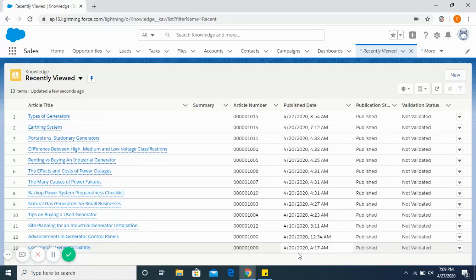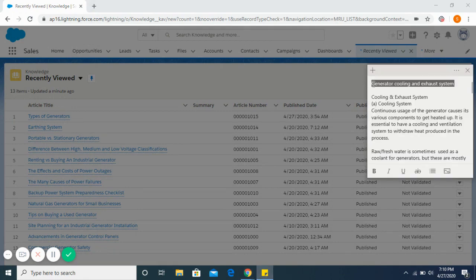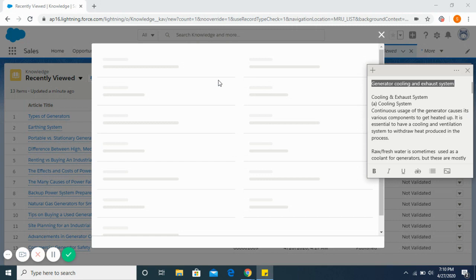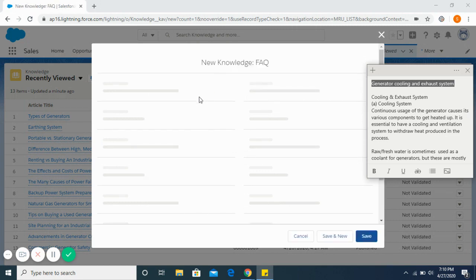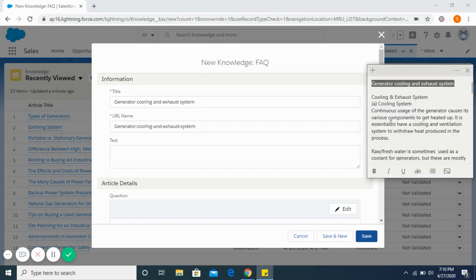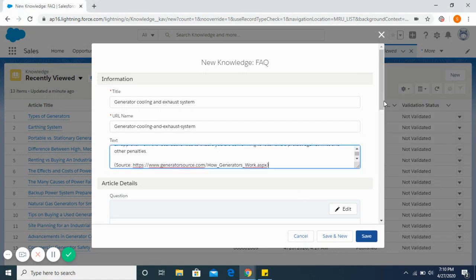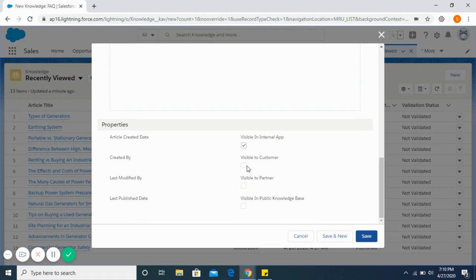In this video we'll see how knowledge articles can be published in a community. Here we're logged in as an admin in the company Salesforce instance. Let's create an article and make sure it's visible to customers.